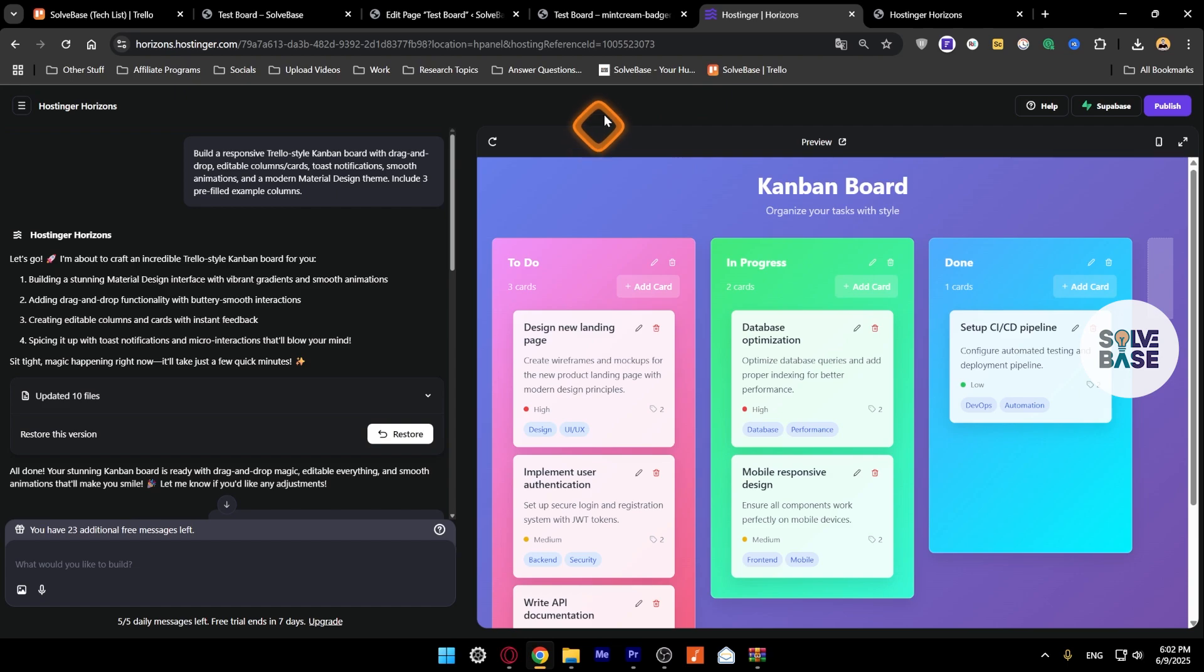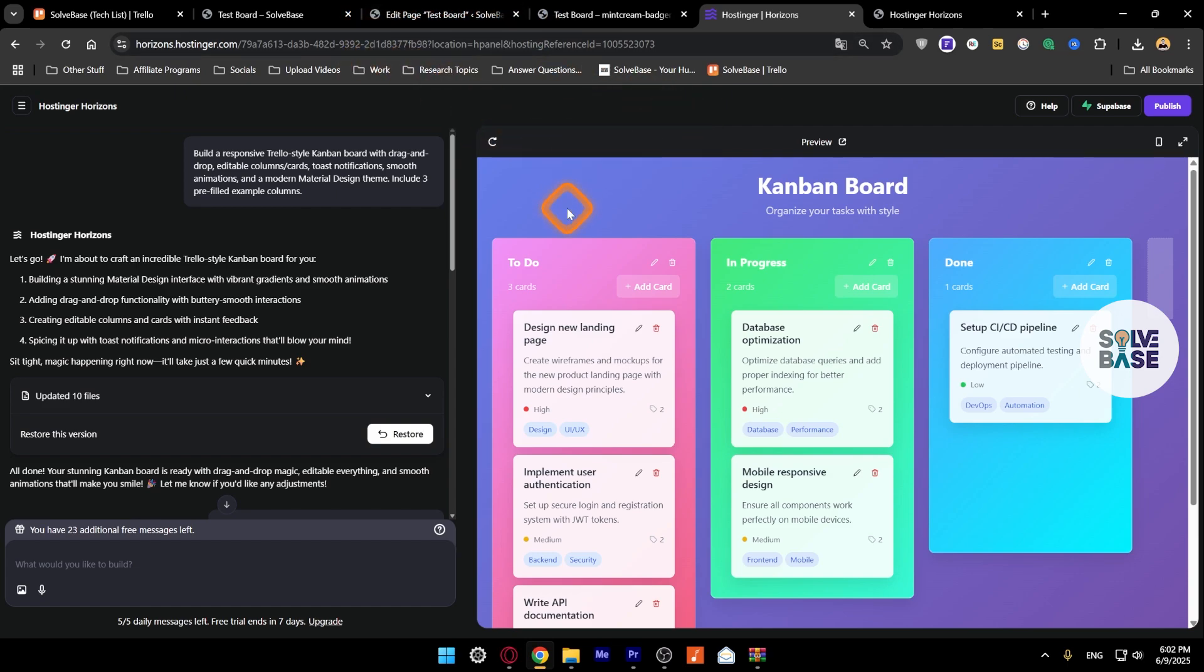That's how to embed your Hostinger Horizons web app into your WordPress web page. I hope this video helped solve the problem. If it did, let me know with a like and comment. On the right hand side, you're going to find more WordPress and Hostinger Horizons related tutorials. See you there and bye for now.